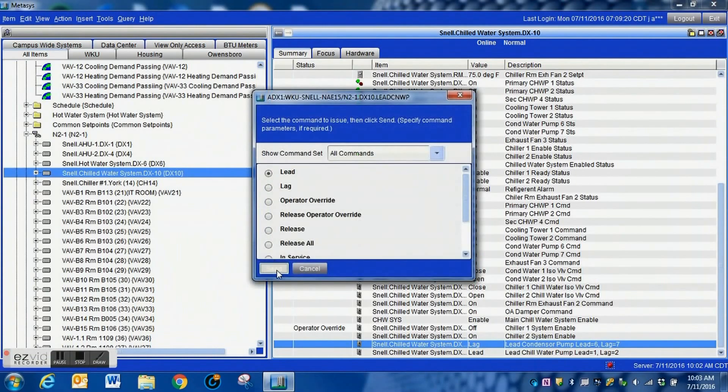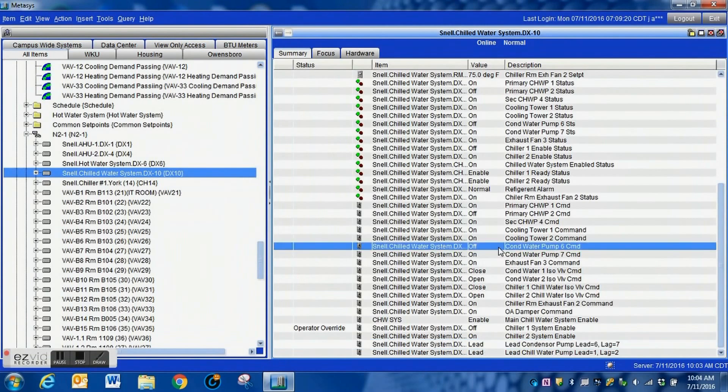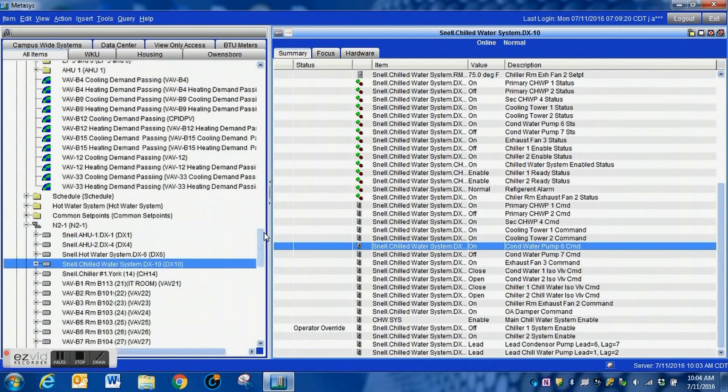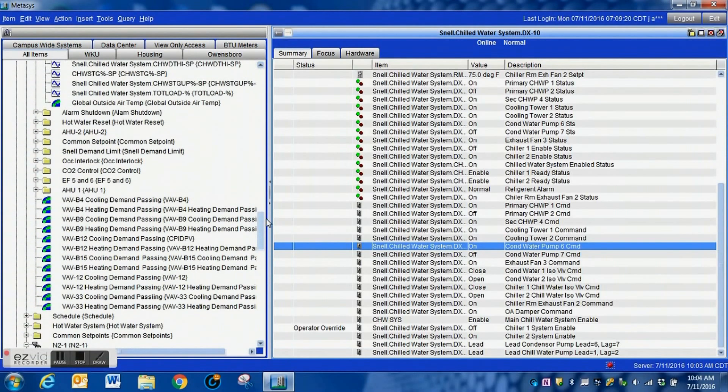You can see here we have our lead lag for this. I'm actually going to flip this into lead and what you're going to see is this pump command has just come on and the other one has gone off.